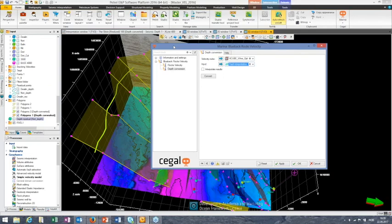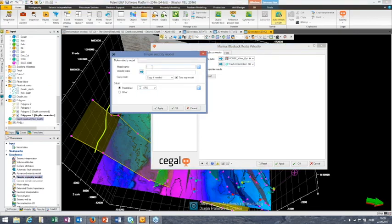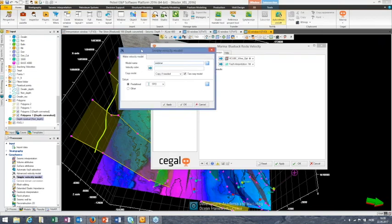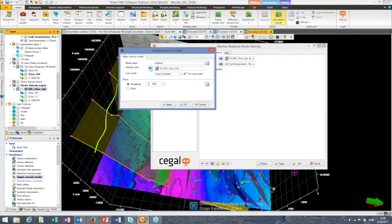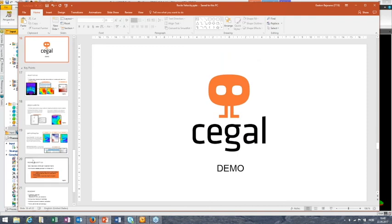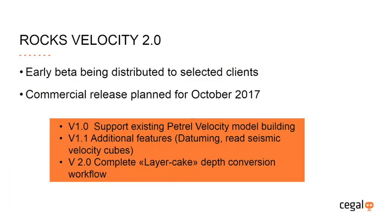This completes the full time-to-depth workflow in Rocks Velocity 2.0 — very open, interactive, no black box, with control at every stage. You can also create a velocity model inside Petrel using the simple velocity model tool by declaring the average velocity output of Rocks Velocity and hitting apply — fully integrated into the Petrel system for other processes that require it.